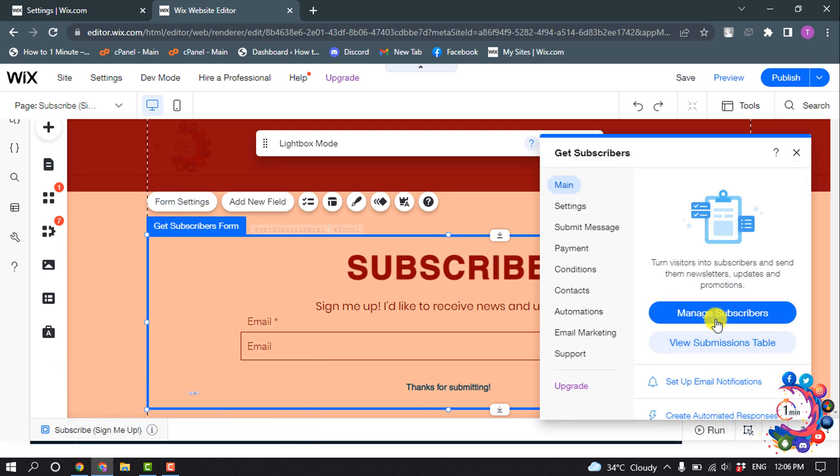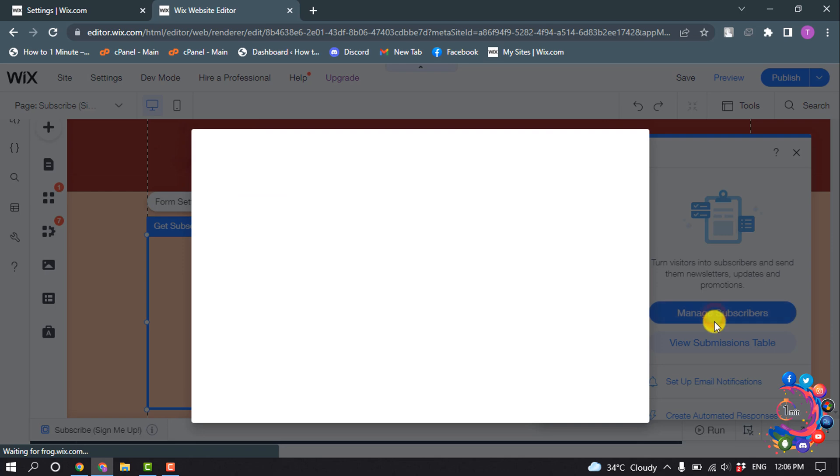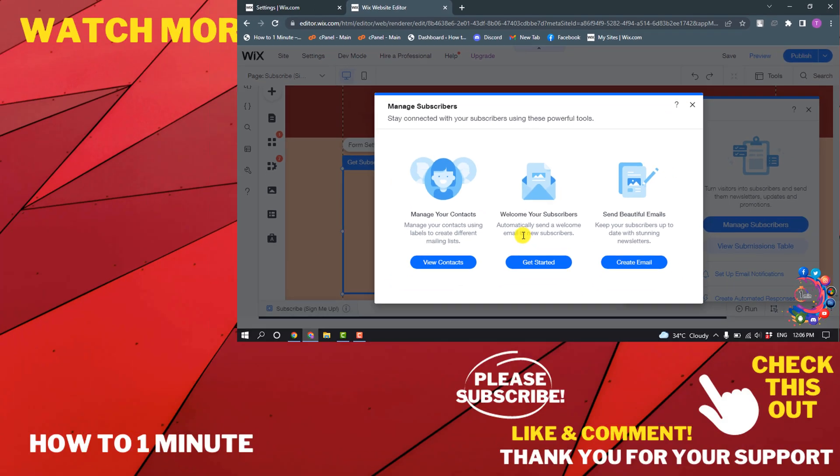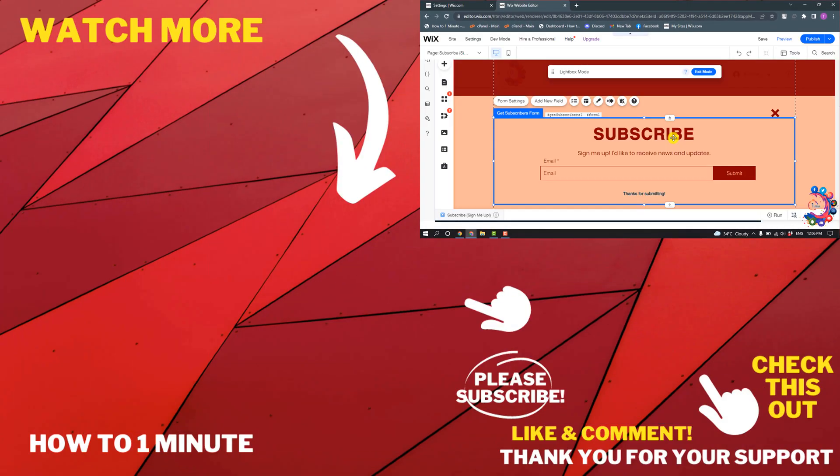And you can click on Manage Subscribers to change your manage subscribers, and this is how we can add subscribe popup on Wix website.